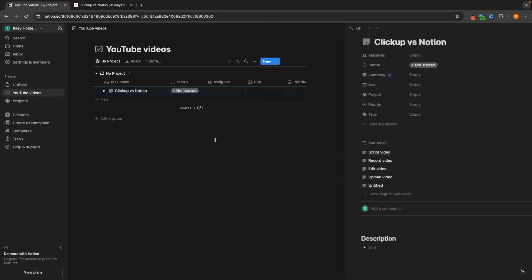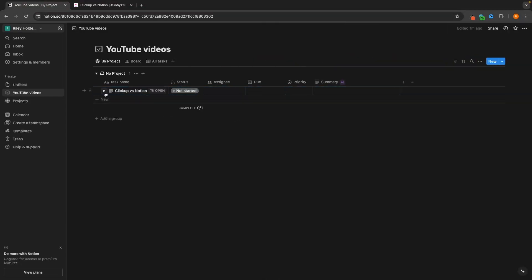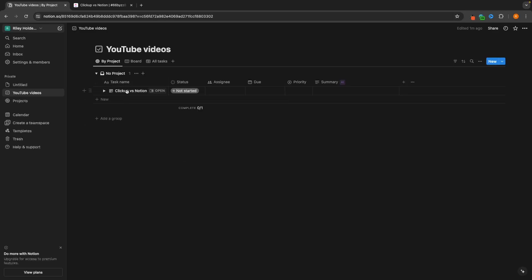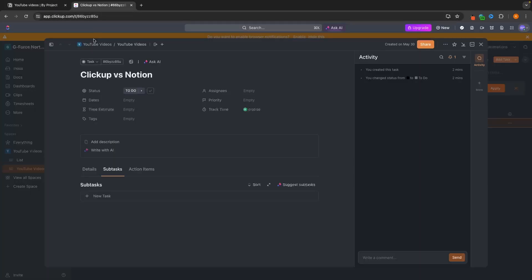So if we back out of this, you can see we can now drop down this menu and see all of the different subtasks that are contained in this main task. On ClickUp, we can do the exact same thing — we go to the subtask section and just type out all of the different subtasks that we want to do. They are all now created.